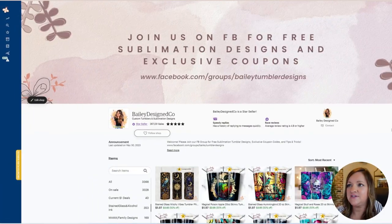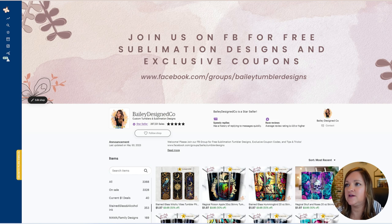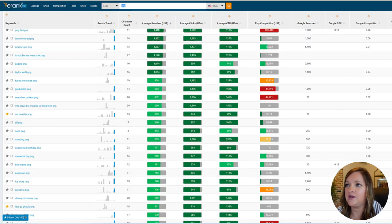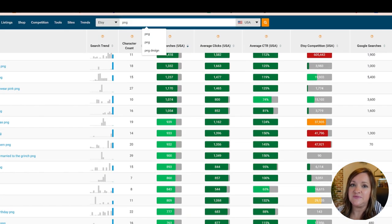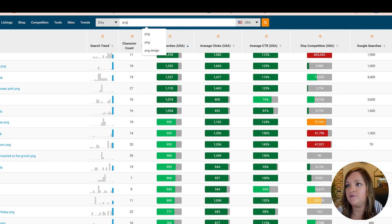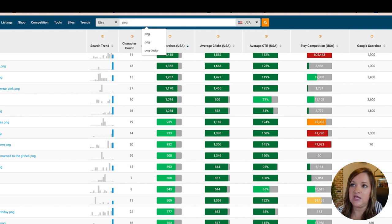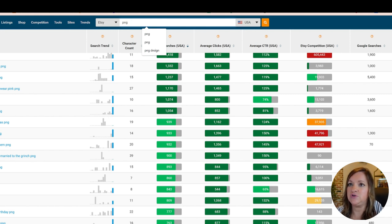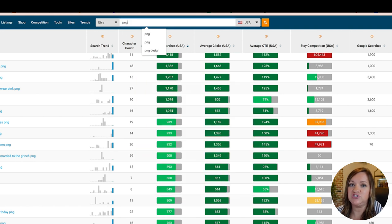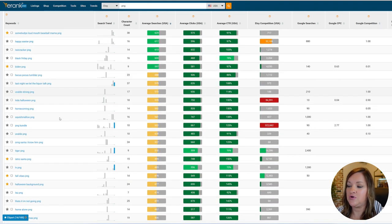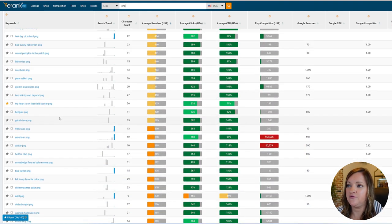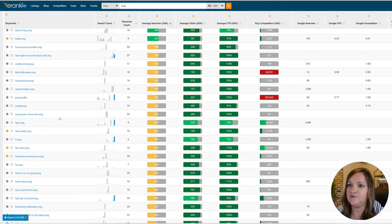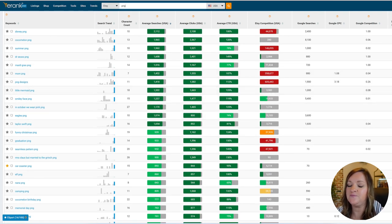So the first thing that we're going to be doing is finding our keyword. Since this tutorial will be specific to PNG files or SVG files, if you don't know what type of design you want to create, I would suggest hopping over to a keyword research tool like eRank and just type in PNG or SVG and you'll be able to filter through hundreds of different keyword combinations with the word PNG or SVG file.